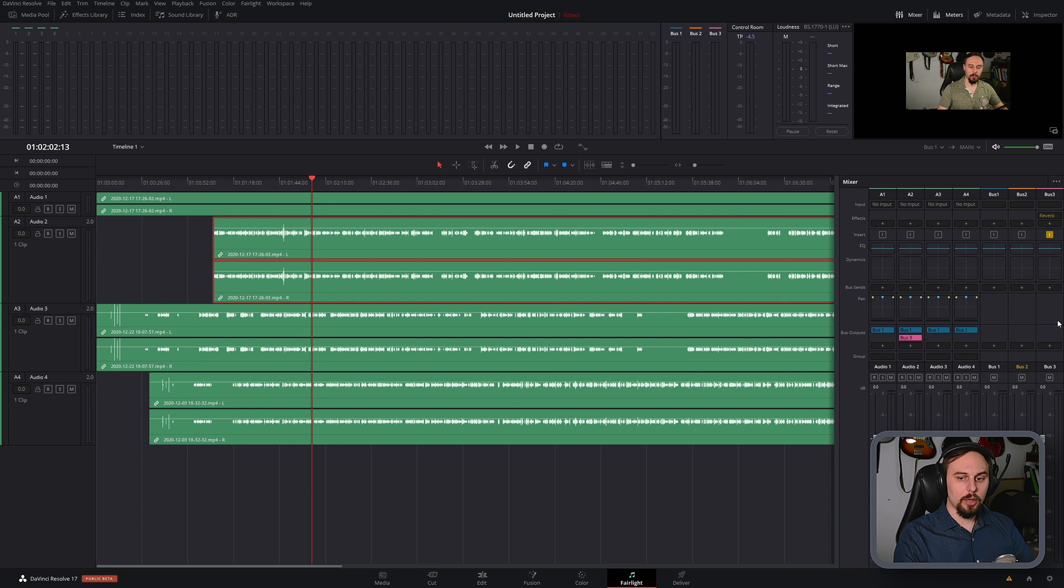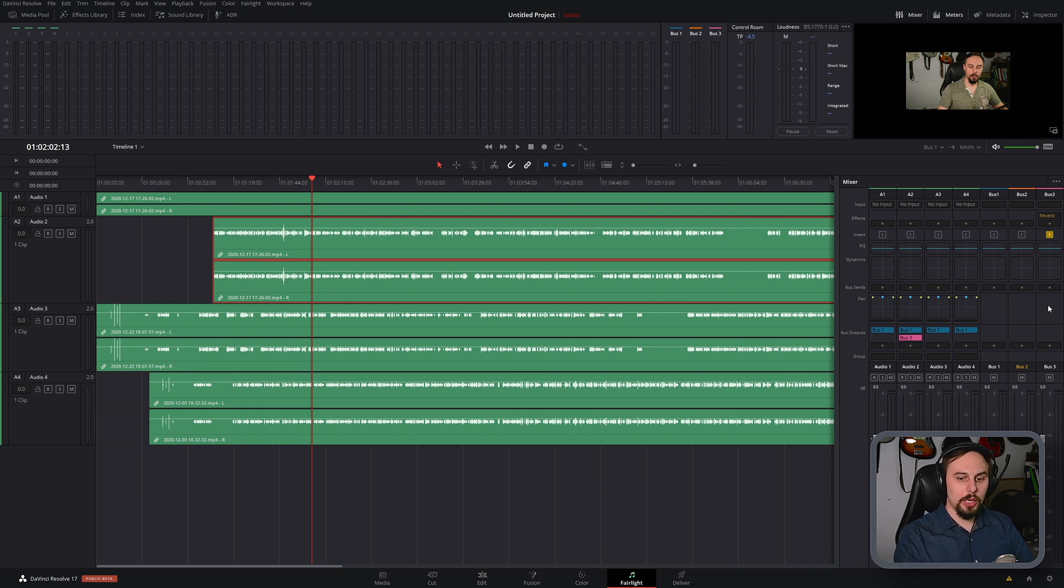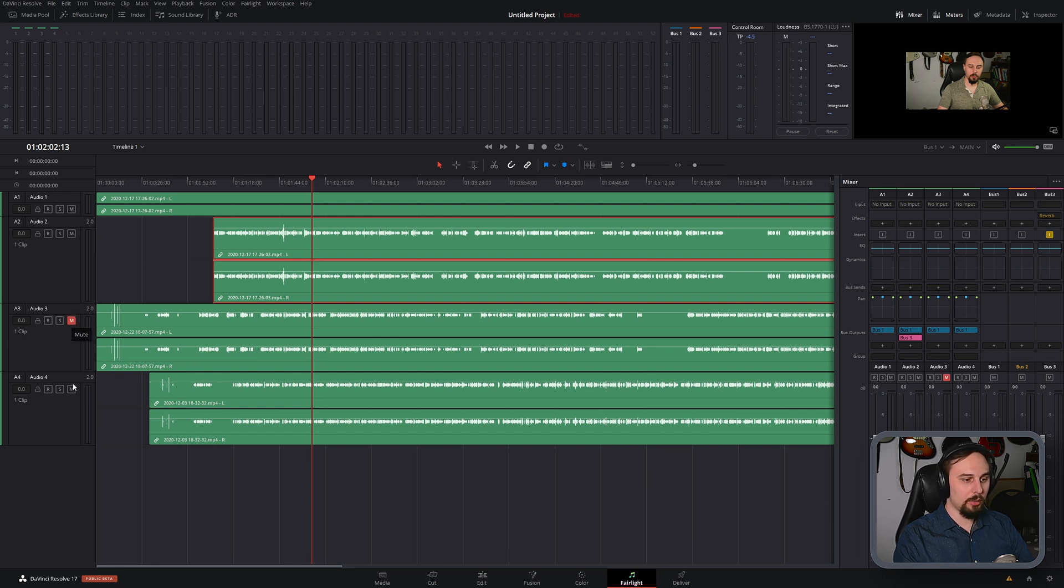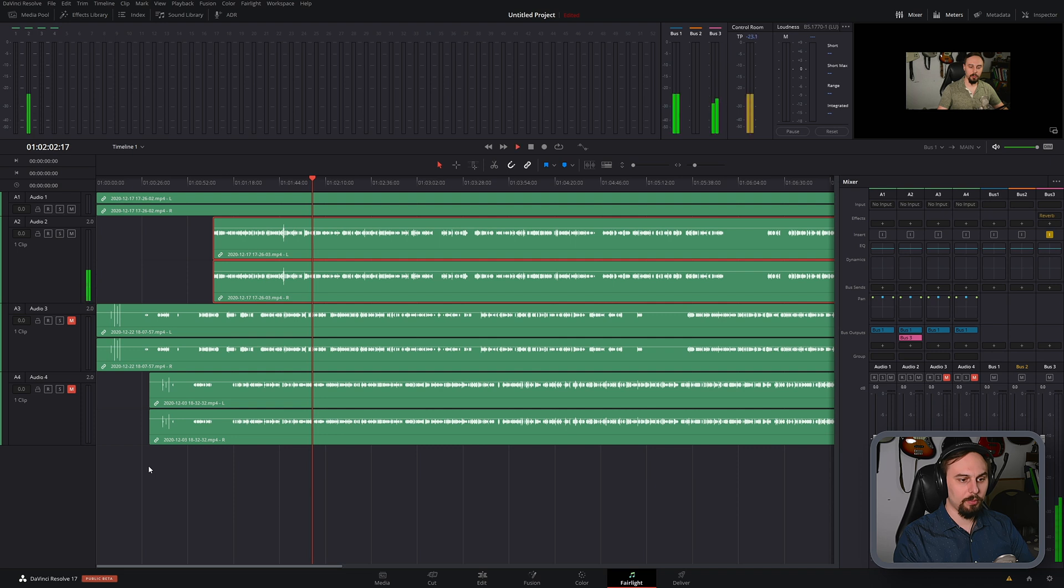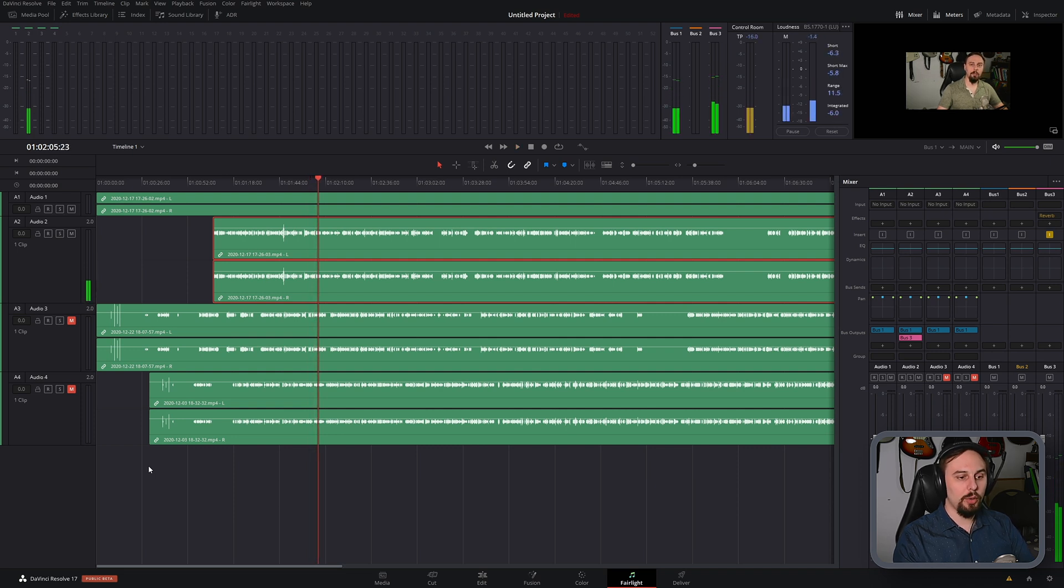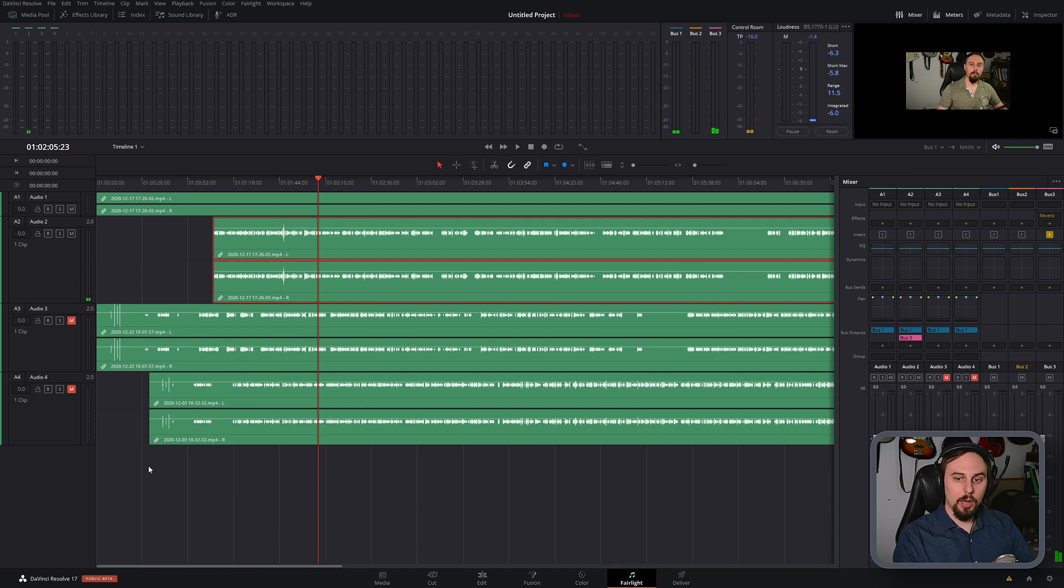In most other audio software, this would be good enough and you'd hear some reverb if we played this back. And I'm just going to mute tracks 3 and 4. But if we take a listen, there's no reverb that's actually happening right now.